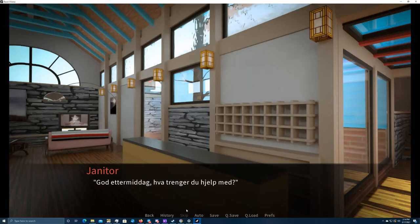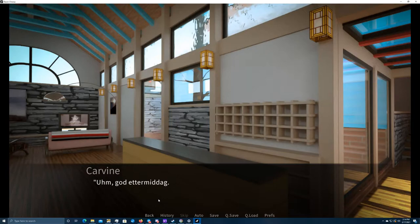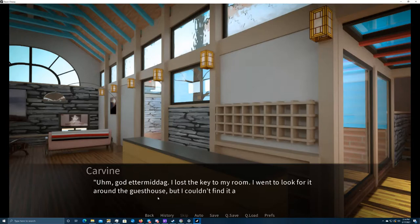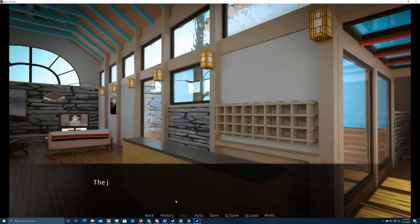God etrimedad, vatringer du help mid. I think she said, Good day. How may I help you? God etrimedad. I lost the key to my room. I went to look for it around the guest house, but I couldn't find it anywhere. Did anyone find it and return it here?